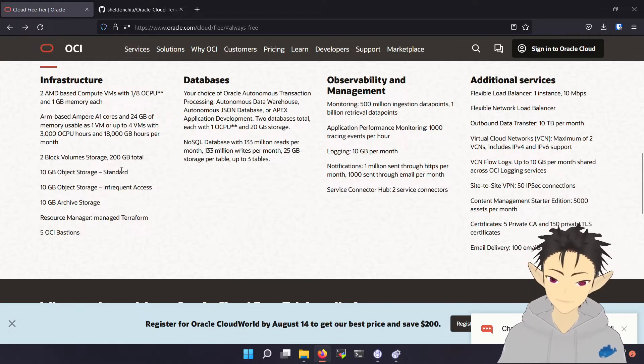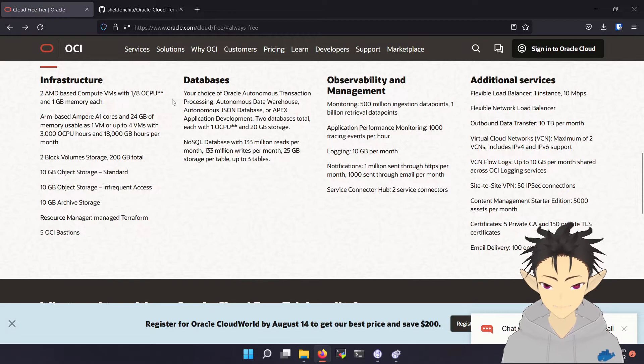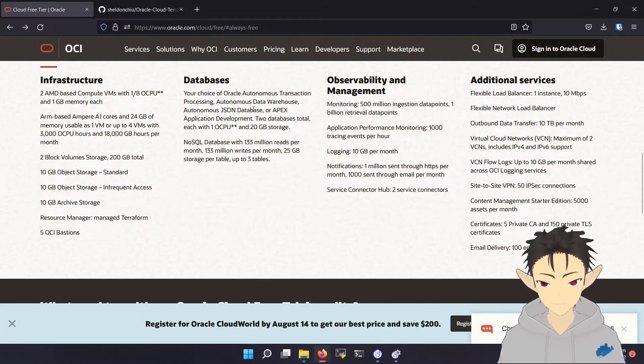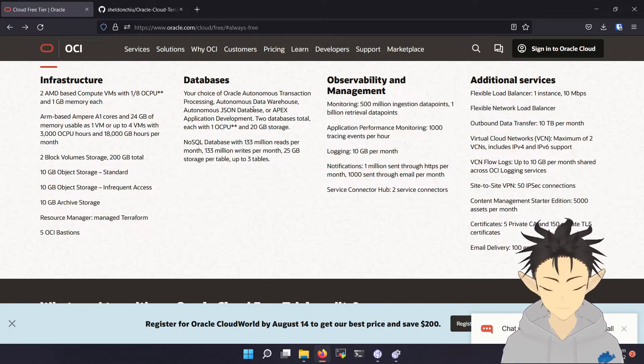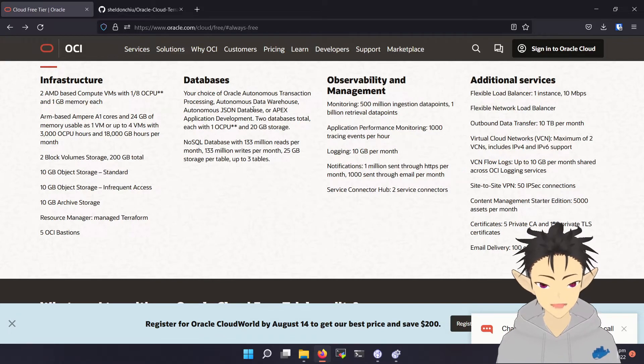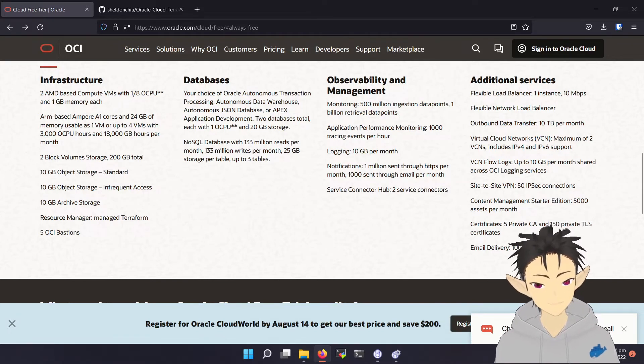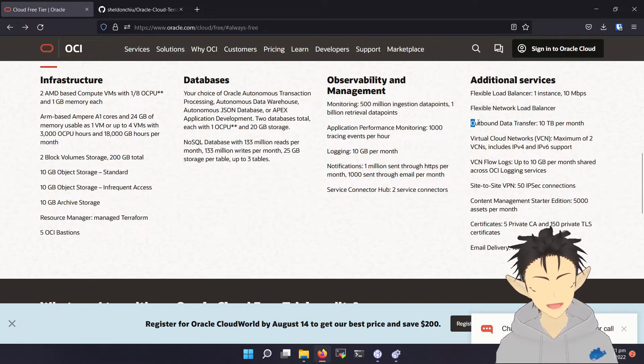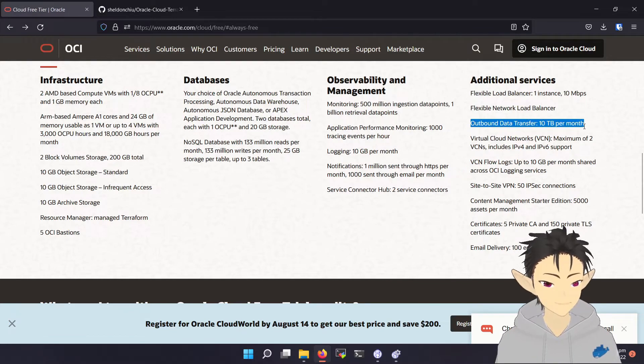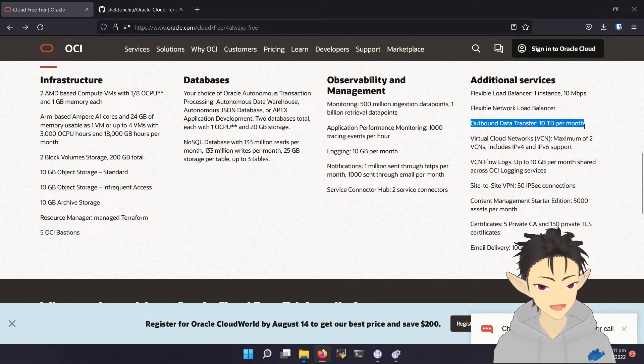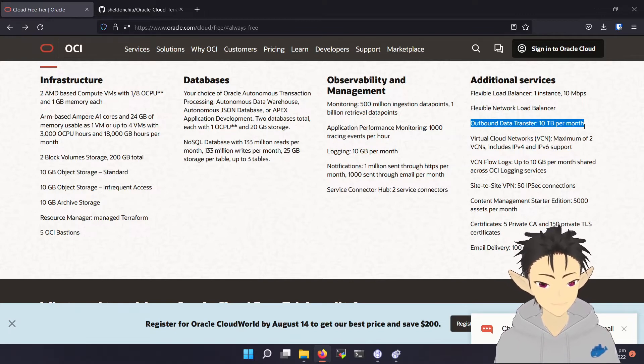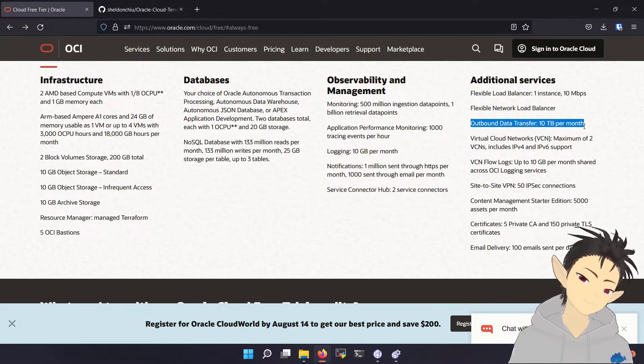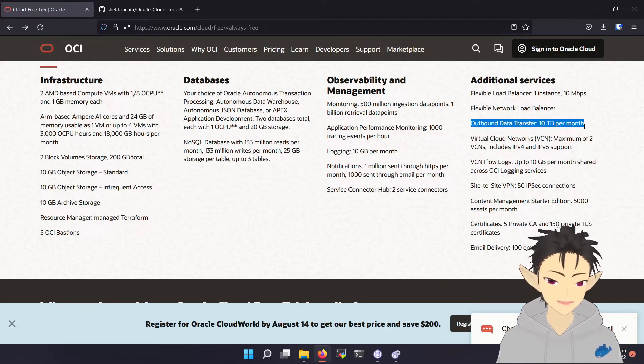Okay, the next thing you will be getting is the object storage and this database. This depends on your needs and I will not talk much about it. The last thing to notice is this outbound data transfer. They offer 10TB per month, which is more than enough for normal users. Okay, so let's get started and register for Oracle Cloud.